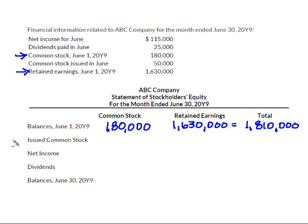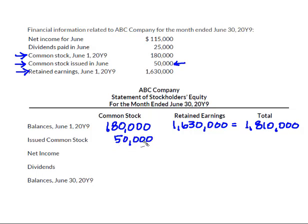Now I need to see — did I issue any common stock? And so right here it says that I issued common stock in June that was $50,000. And then I've already prepared my income statement, so I can look and say, did I have net income? And that was $115,000. If I had had a net loss, we simply would have entered that as a negative.